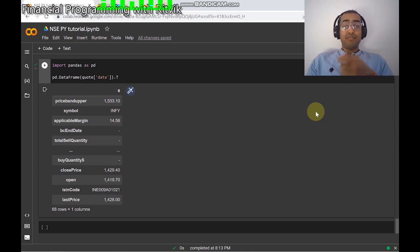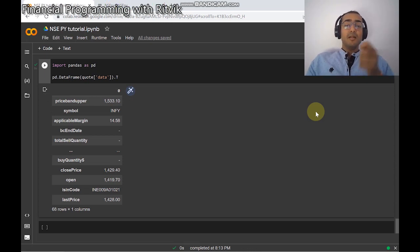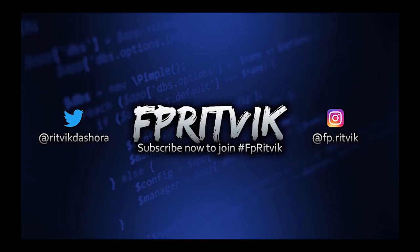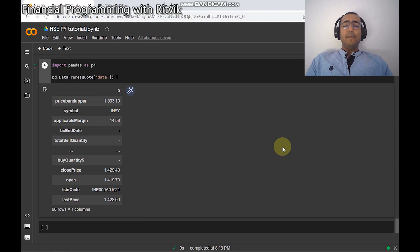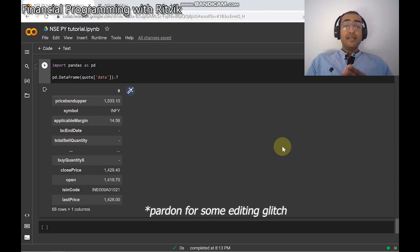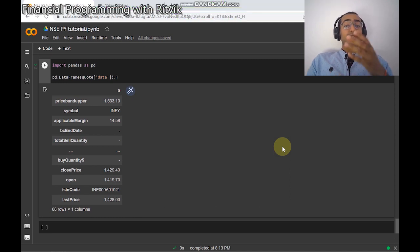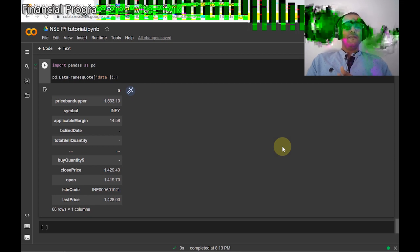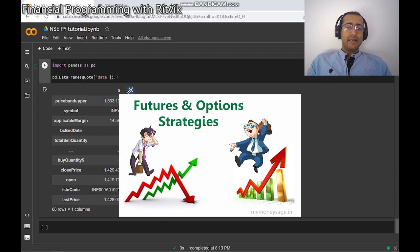Hello everyone, I'm Ritwik Dashora and I'm back with a new video and some new learnings. This is Part 2 of the NACPY library that we are using to extract Indian stock market data directly from the NSE website. This video will cover information about options and futures data of the Indian stock market.